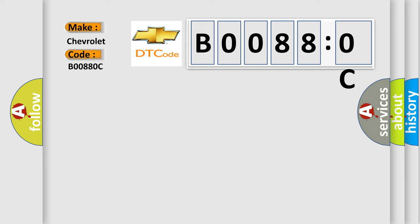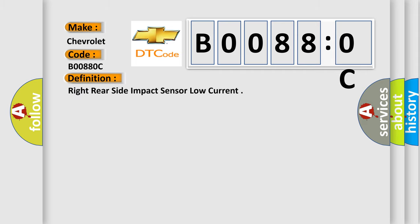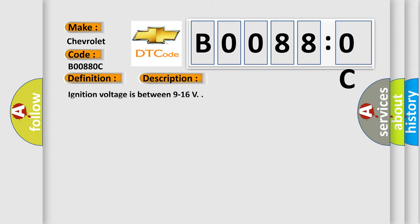The basic definition is right rear side impact sensor low current. And now this is a short description of this DTC code. Ignition voltage is between 9 to 16 volts. This diagnostic error occurs most often in these cases.